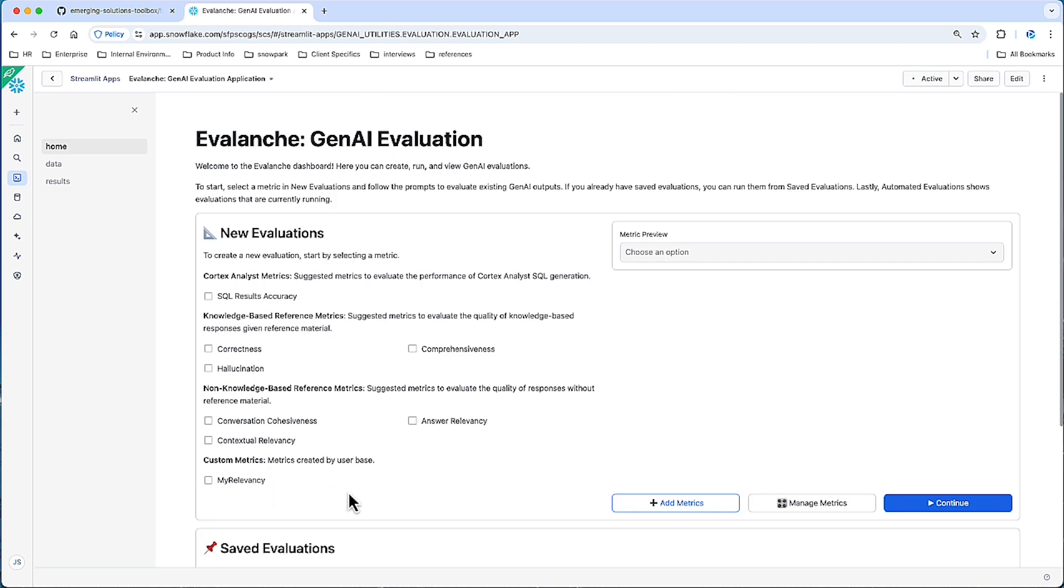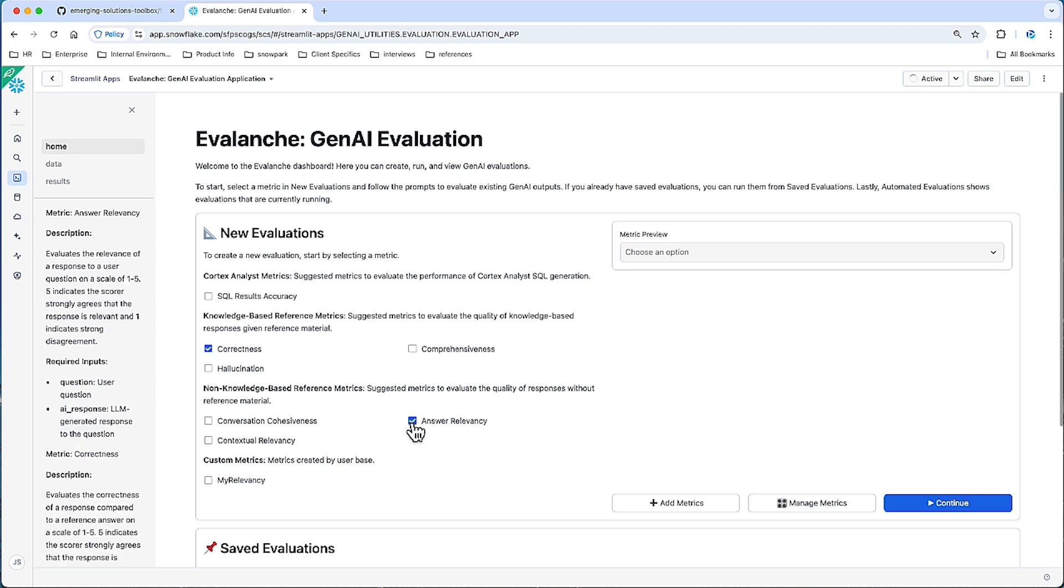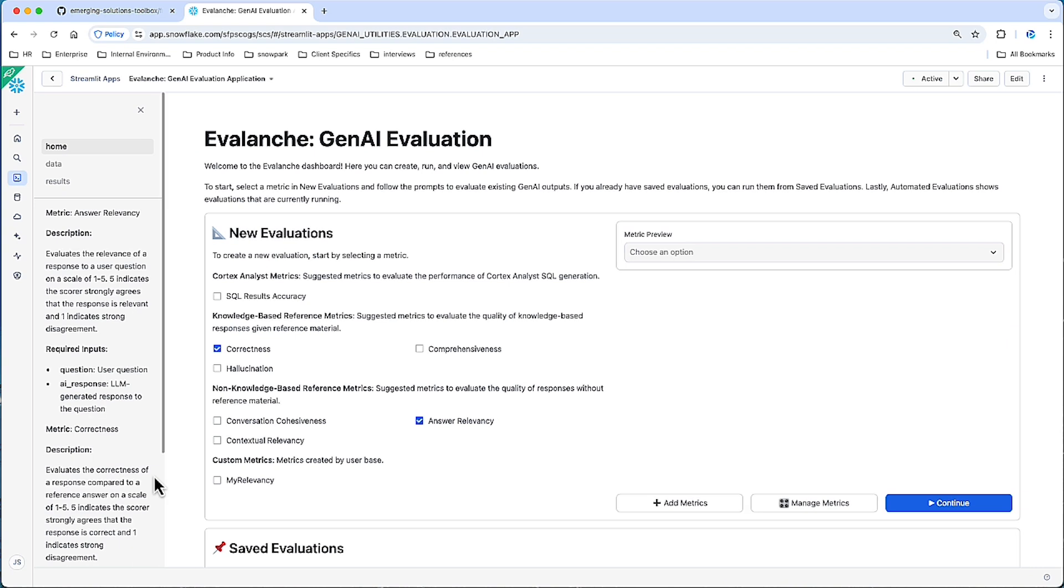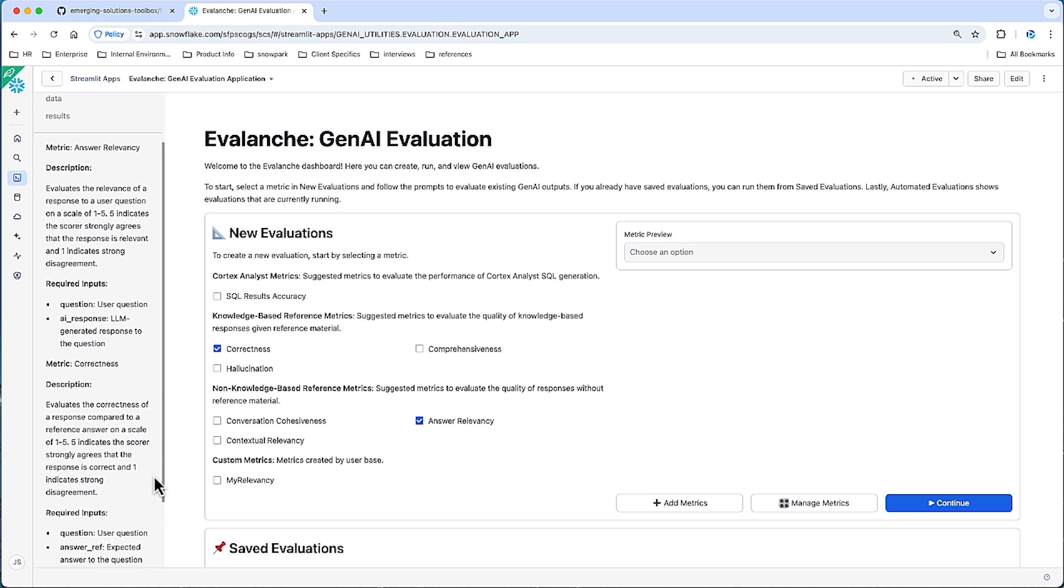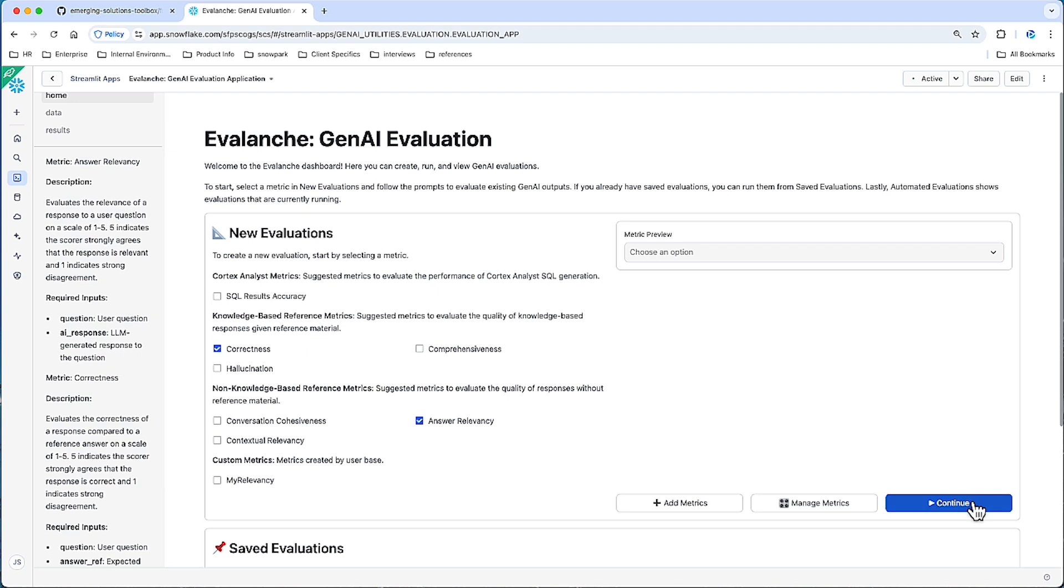Now, let's actually start the process of crafting an evaluation. And as I mentioned, this is two pieces: metrics and data sources. So let's say we have some data, and these are LLM generated outputs that we want to assess. We're curious to make sure that the generated responses match an expected answer, and we want to assess the relevancy. So in that scenario, we may not have an ideal response, but we want to make sure the responses we're getting from the LLM are relevant, given the question. So let's click continue.